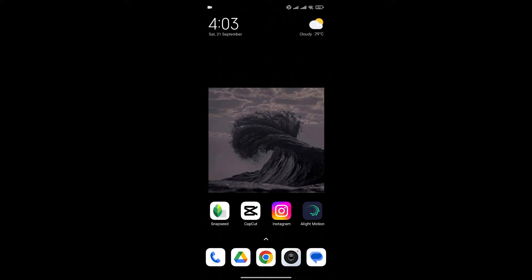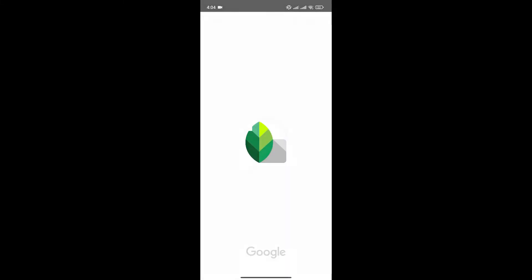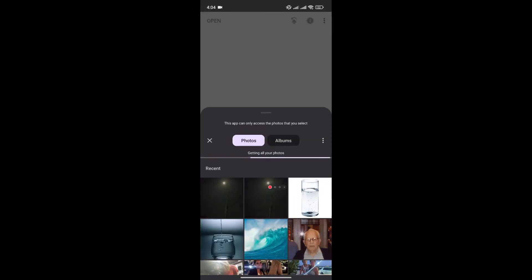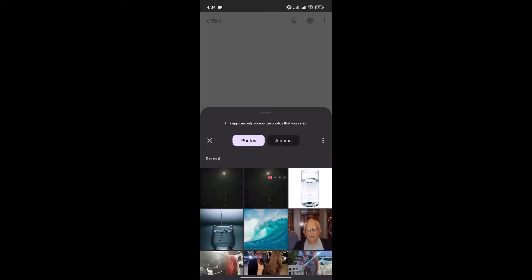First, open the Snapseed app on your phone. Now, click on the plus icon to add the photo that you want to edit.